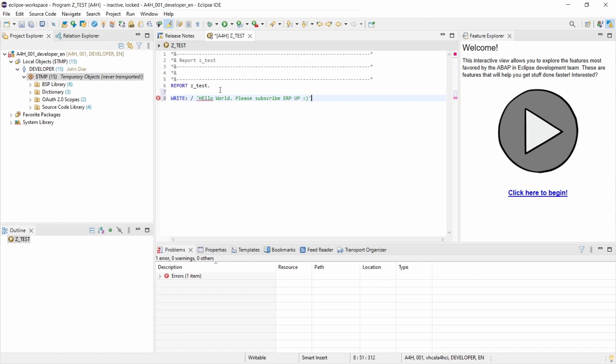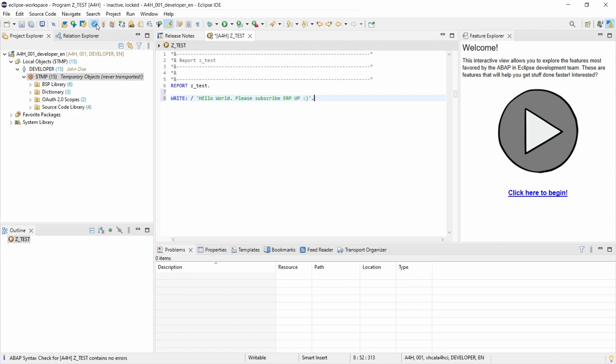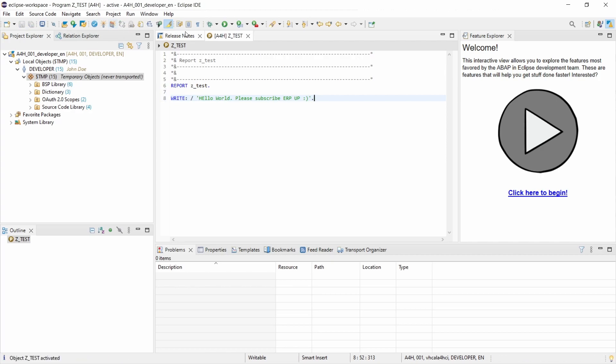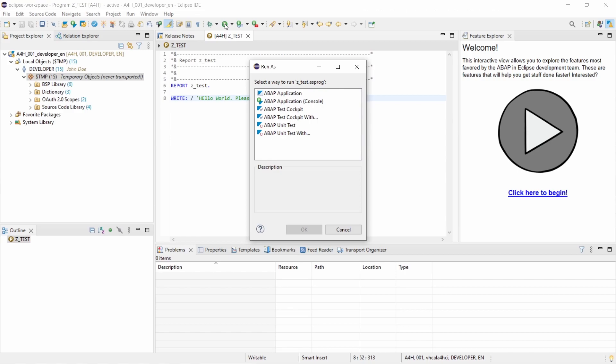Exactly, so let's do it like this, and then basically what you can do is you can check it, you can activate it, and of course you can run it.